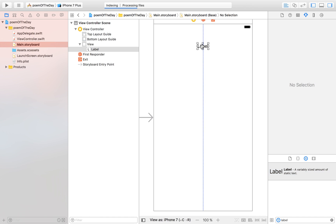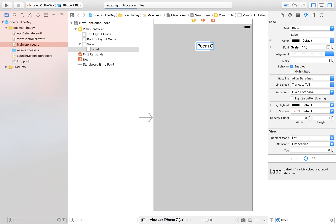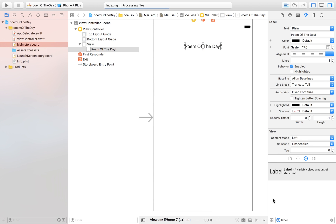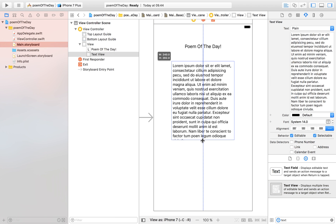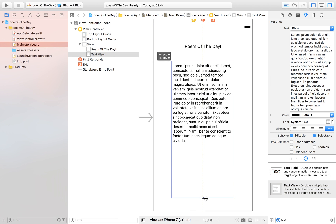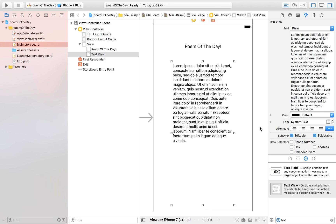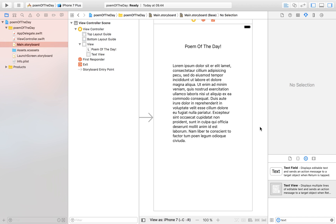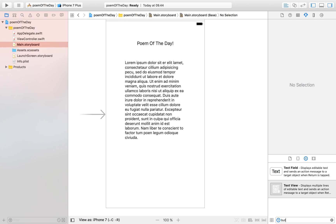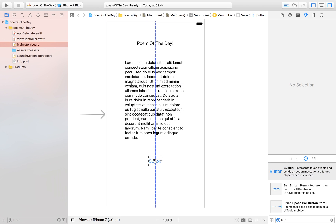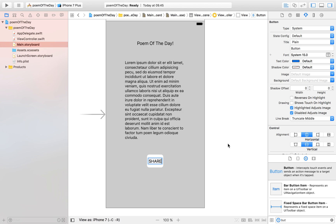I'm going to drag in a label and put in 'Poem of the Day' with an exclamation mark, drag that into the middle, and then I'm also going to drag in a text view. This text view is going to display my poem of the day, and this nice placeholder will do fine for now. There's one more thing I need and that's a share button. Let's type in 'Share' — we can't forget that.